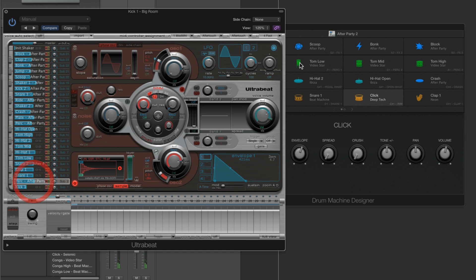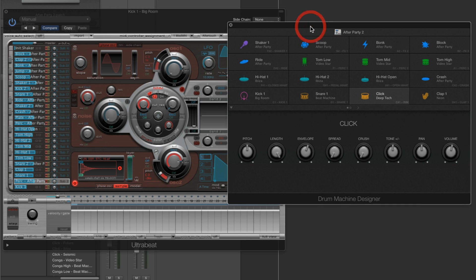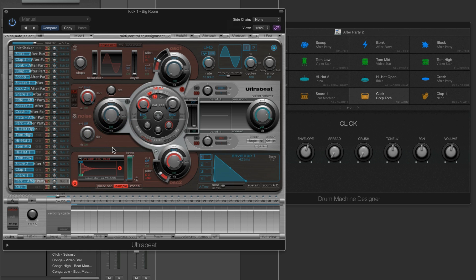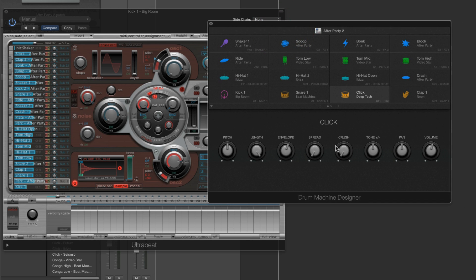If you do either of those things — change the sample or import a voice from another factory kit — the smart controls for the pad in Drum Machine Designer just work 99.99% of the time. Changing the sample or importing a different factory voice does not change the Ultrabeat voice output channel in the stack at all. So all the smart controls connected to the output channel and the effects on that channel all continue to work.